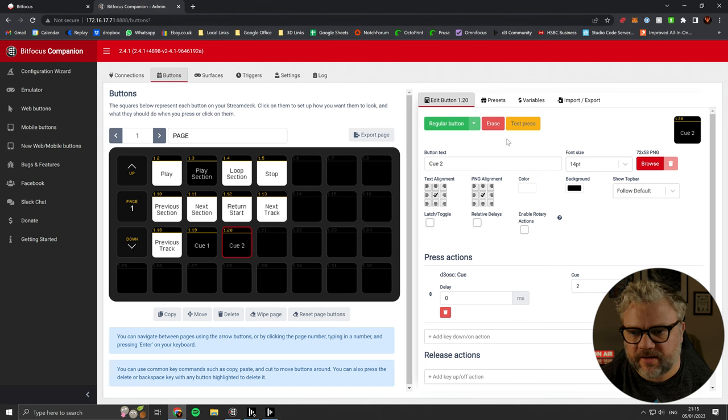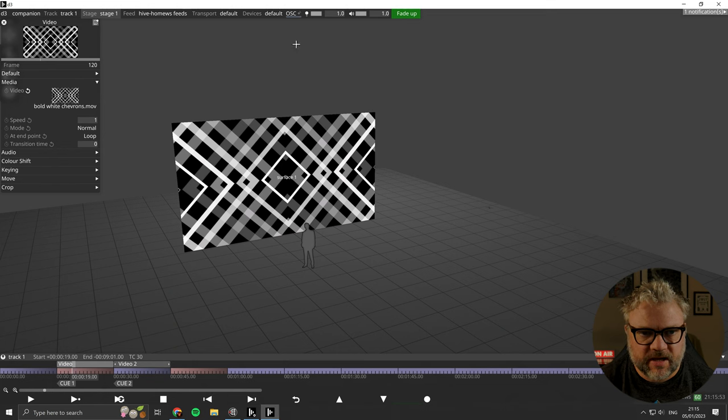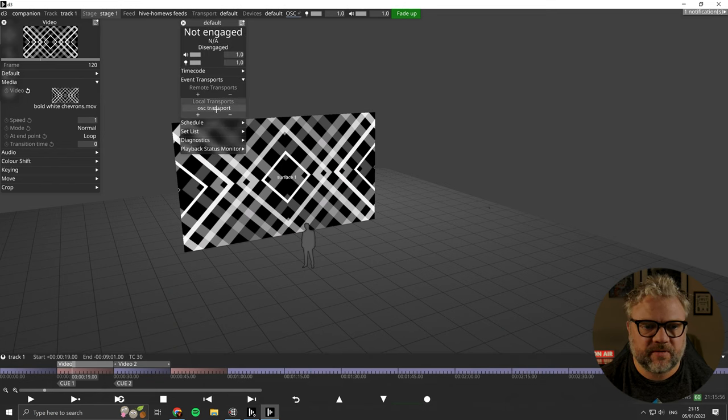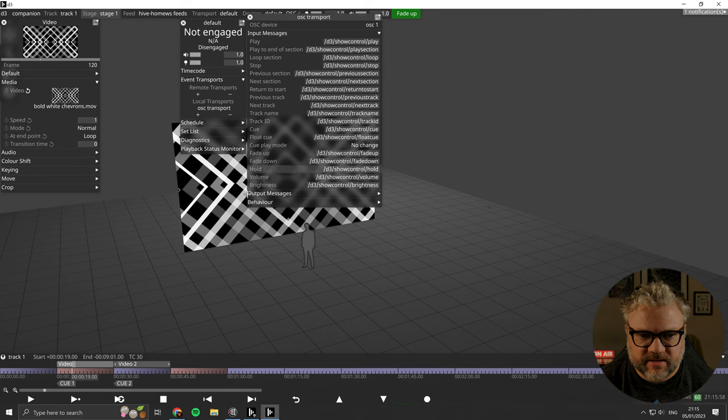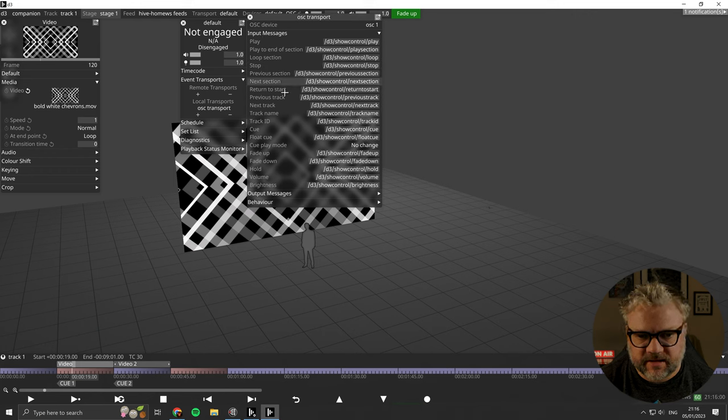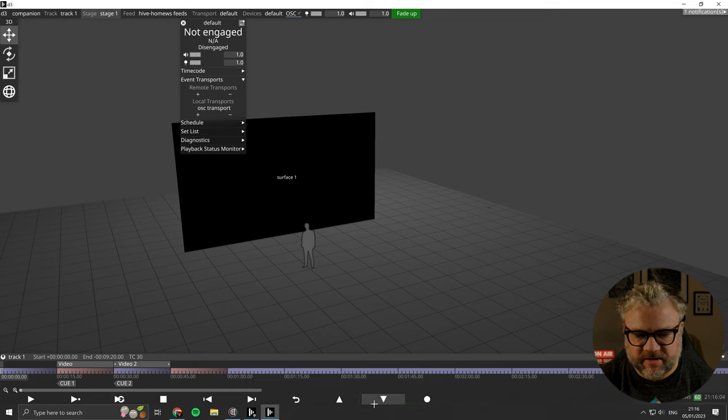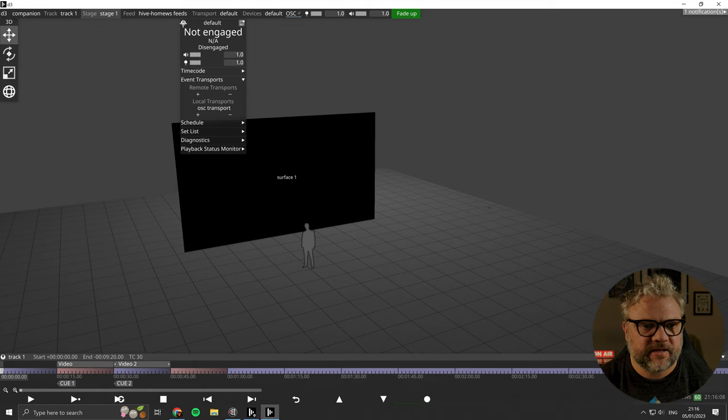There's a few other bits that you can do that you can control with D3OSC. And you can find out what they are by opening up your transport. And this is the list of messages. So things like changing tracks. So at the moment, changing tracks doesn't do anything for us because we only have one track.